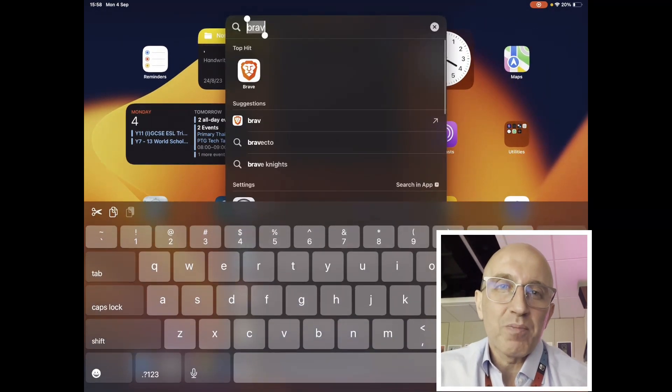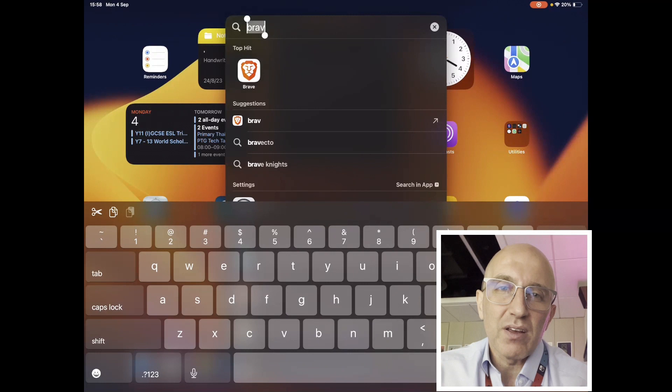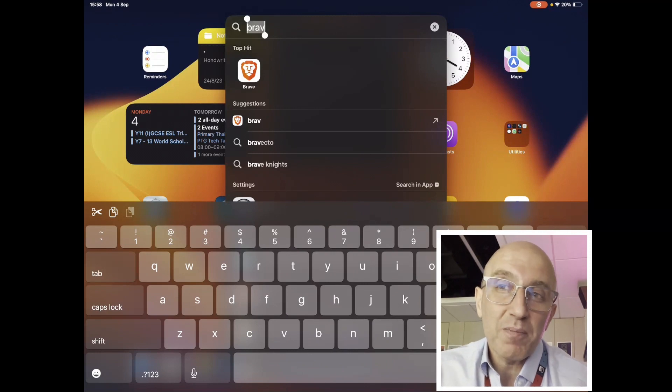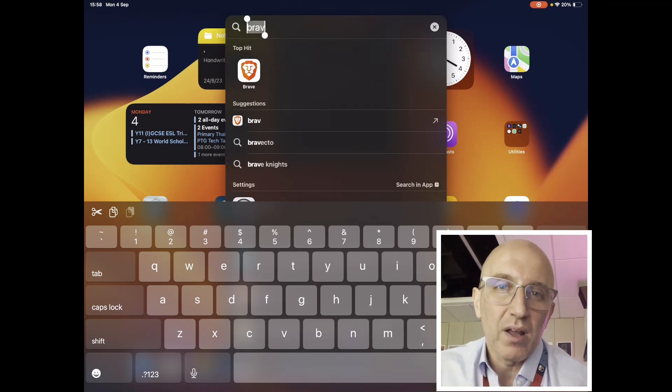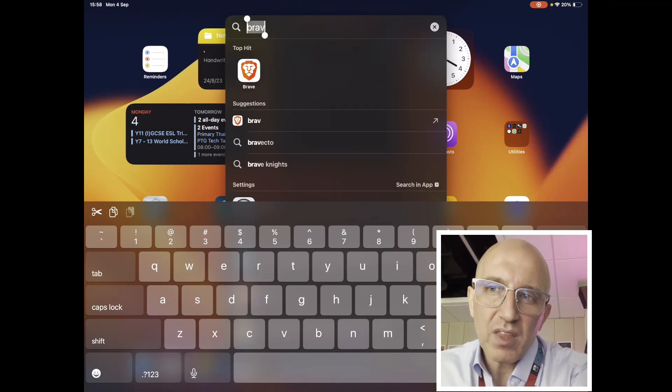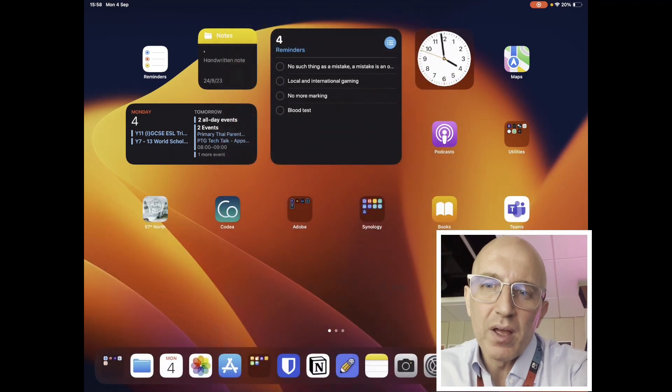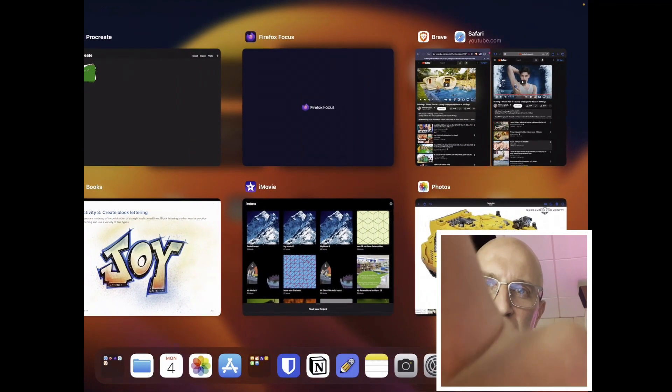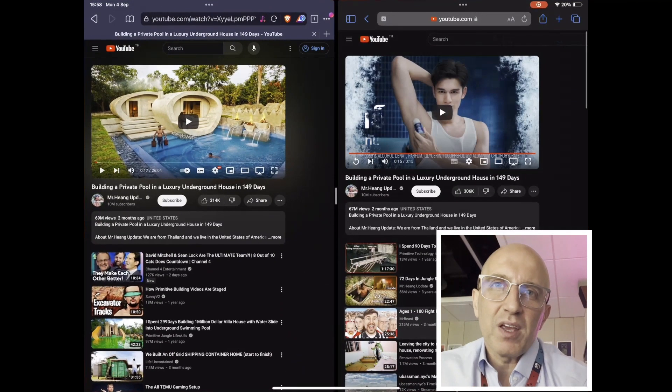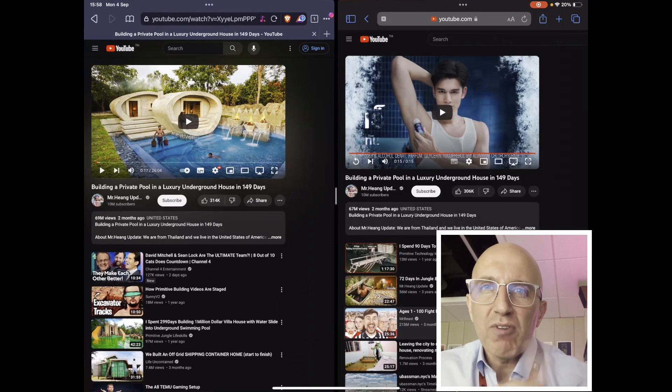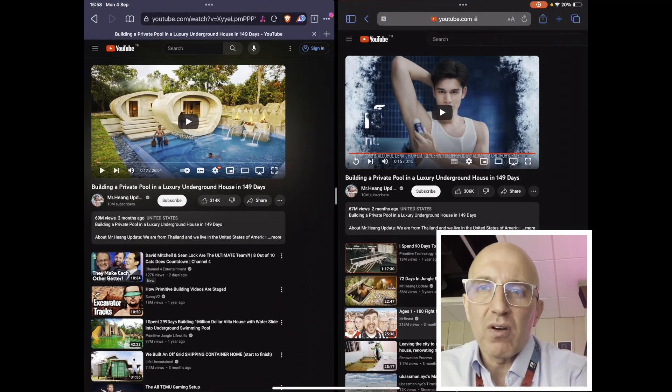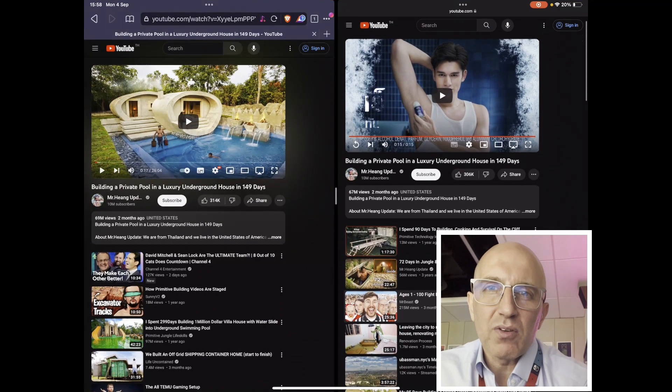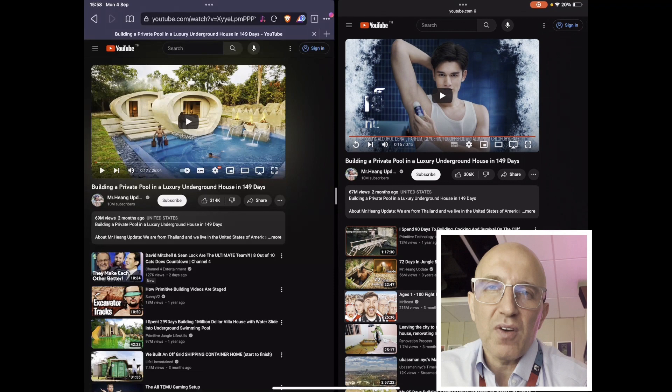So when you swipe down you can see that I've typed in Brave here and it is the red and white lion. I'm going to open it up. I'm going to open up this split window that I've got here and on the right hand side I've got Safari.